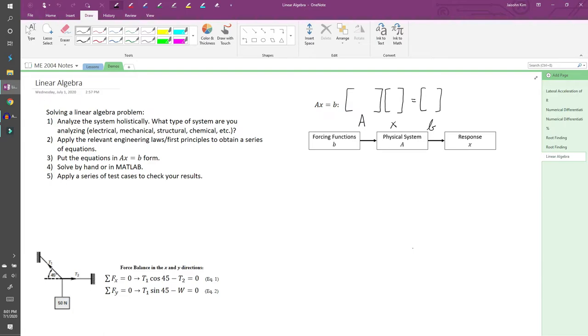Third, you want to organize your equations until they're in AX equals B form. More on this in a bit. Fourth, you can solve your system either by hand or in MATLAB. I always recommend using MATLAB. And finally, you want to check your results by applying a series of test cases.